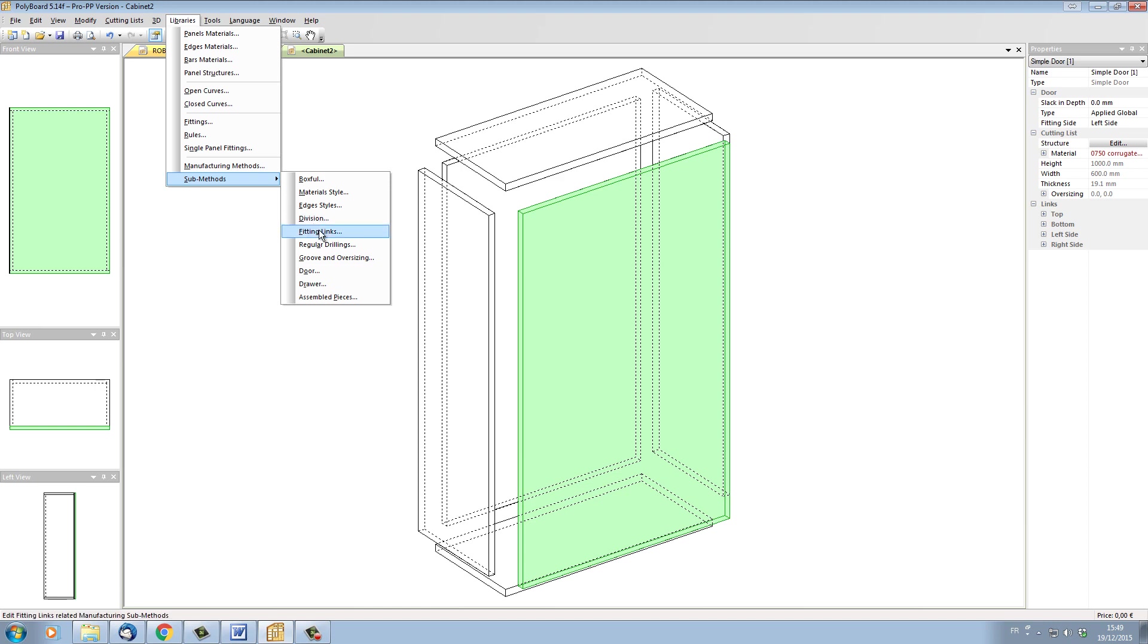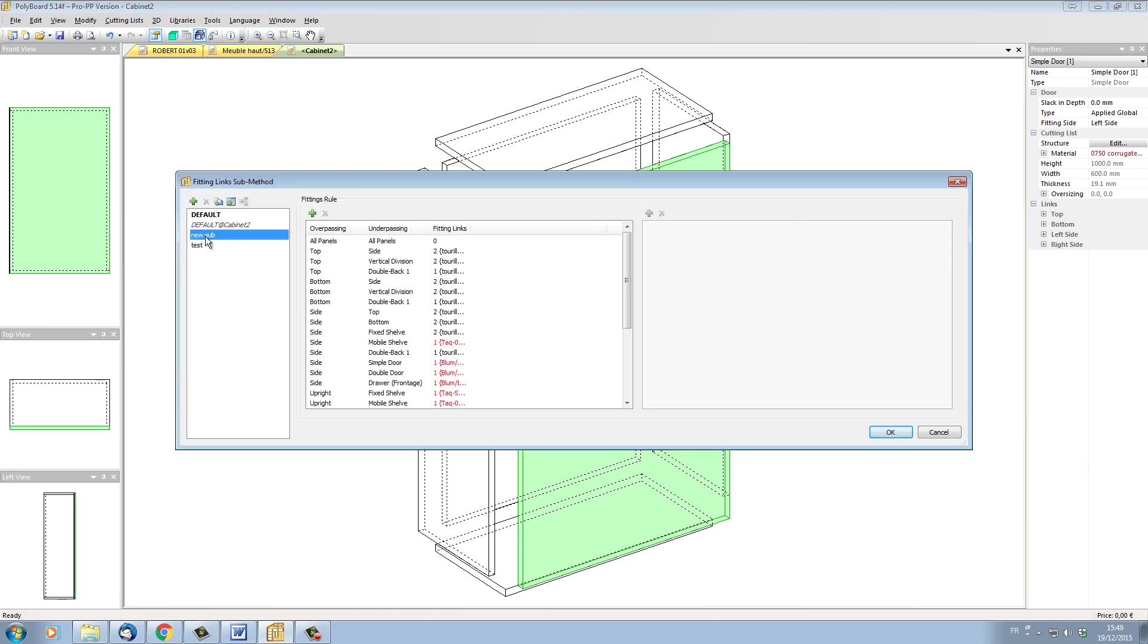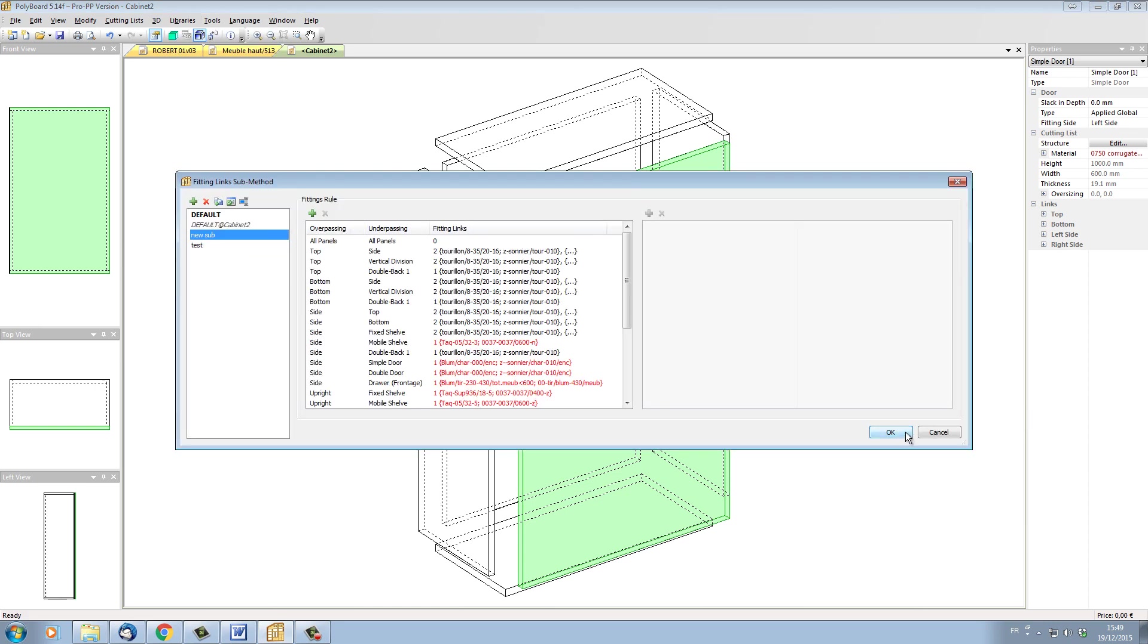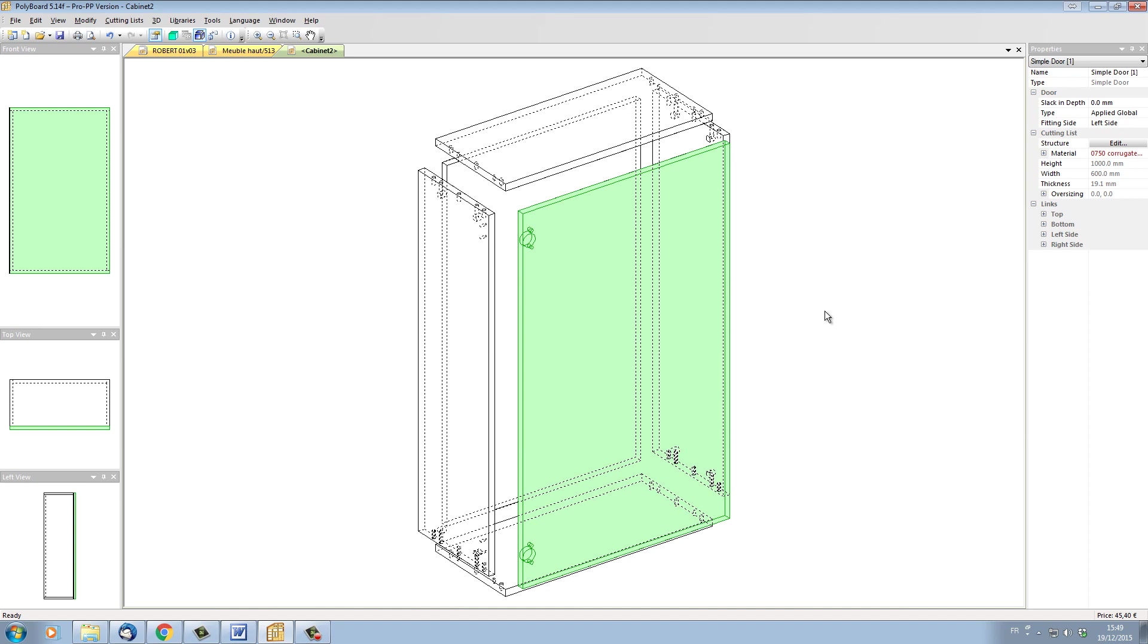And now I click on sub-methods, fitting links, and I use a new sub-method. And if I click on OK, this sub-method is now applied. And so we're actually now using a copy of the sub-method that was contained in our original kitchen model.